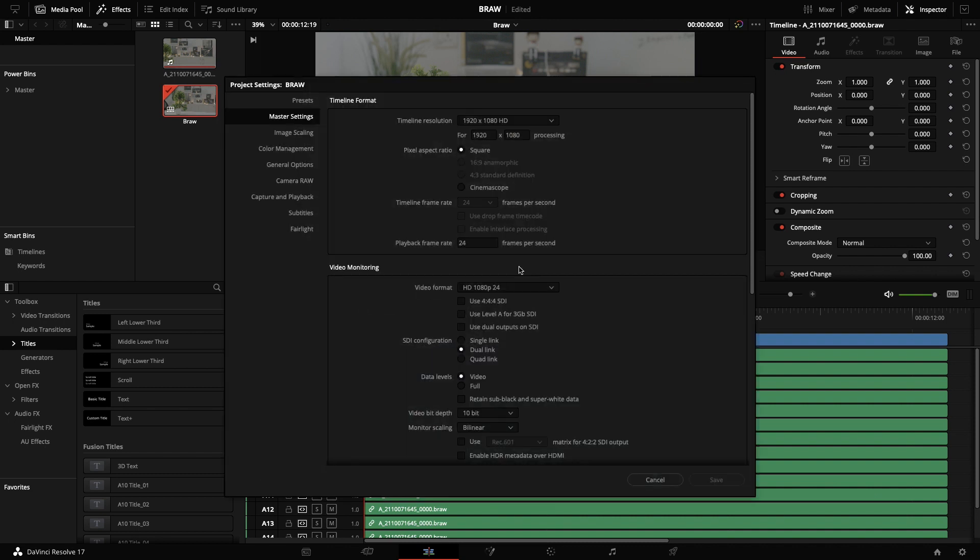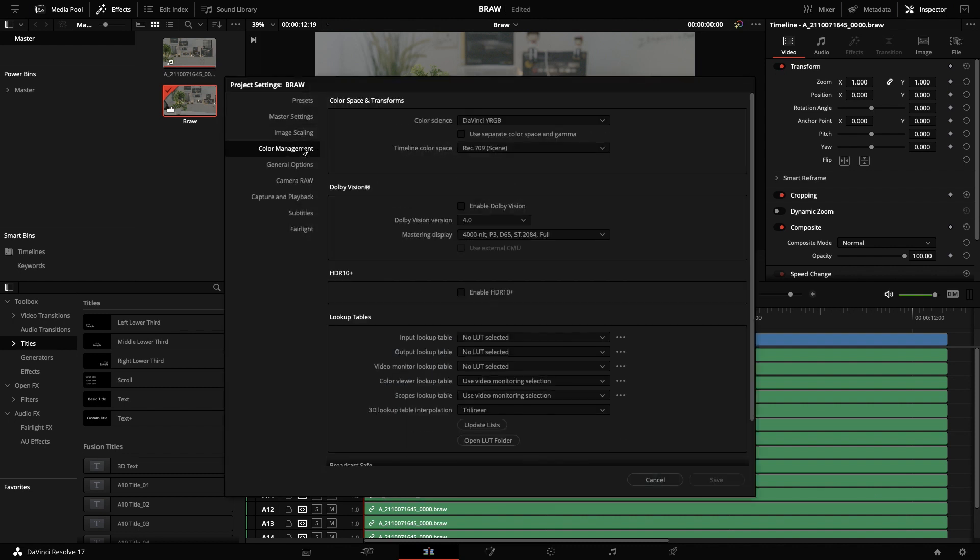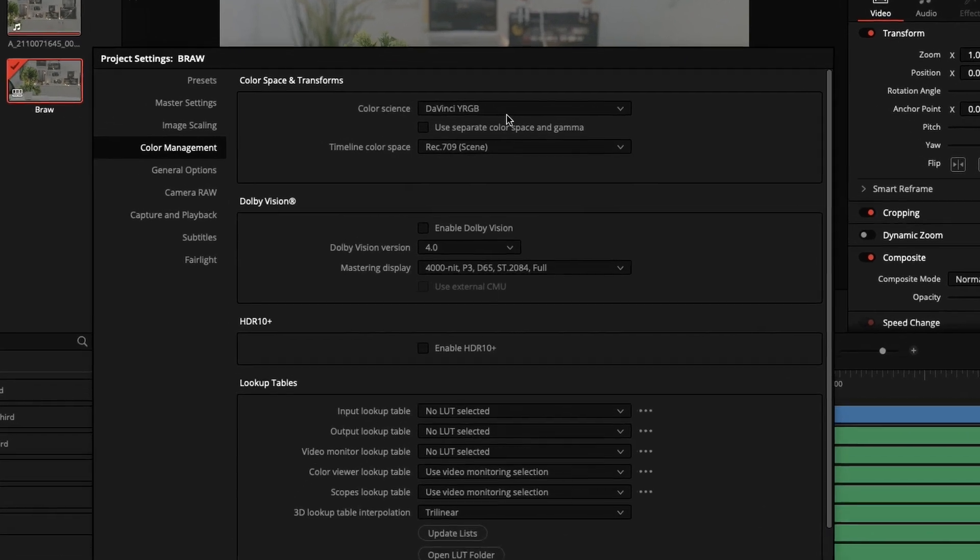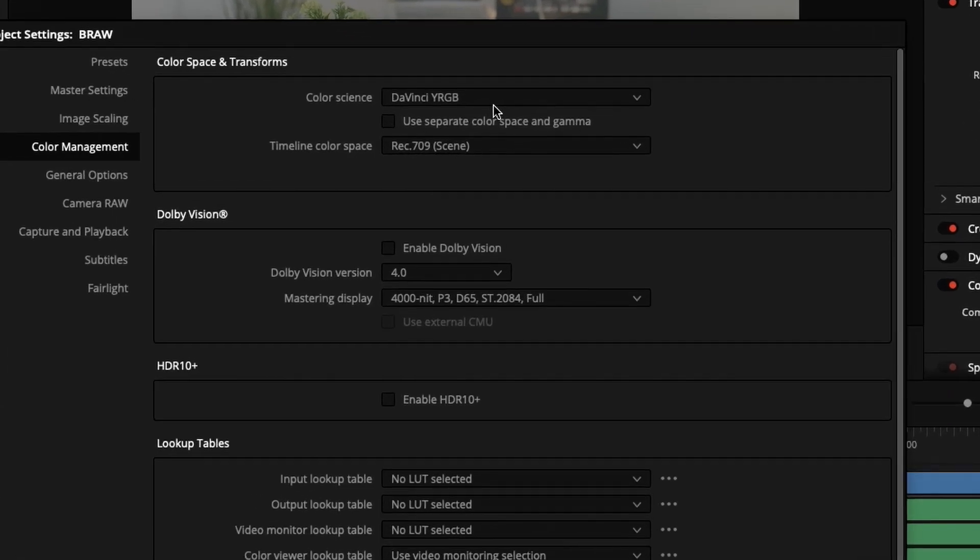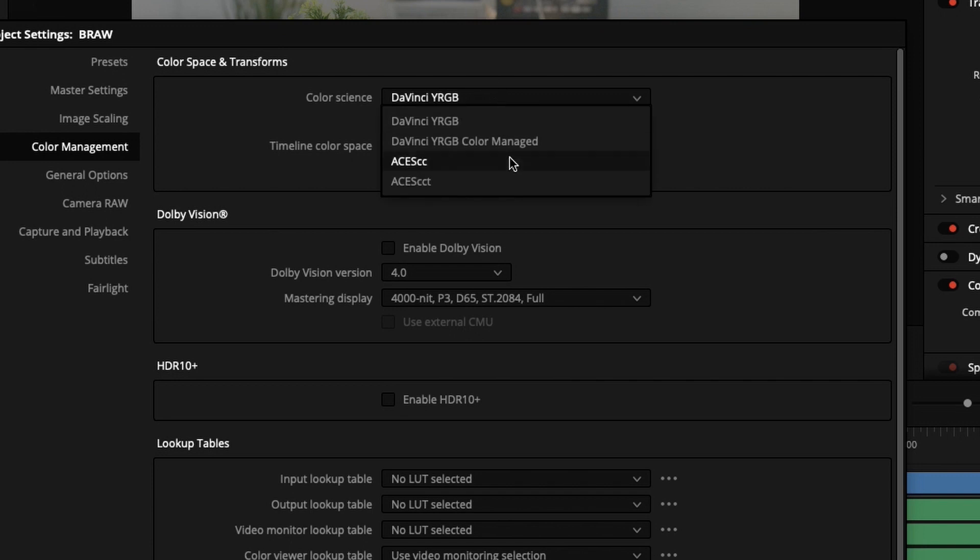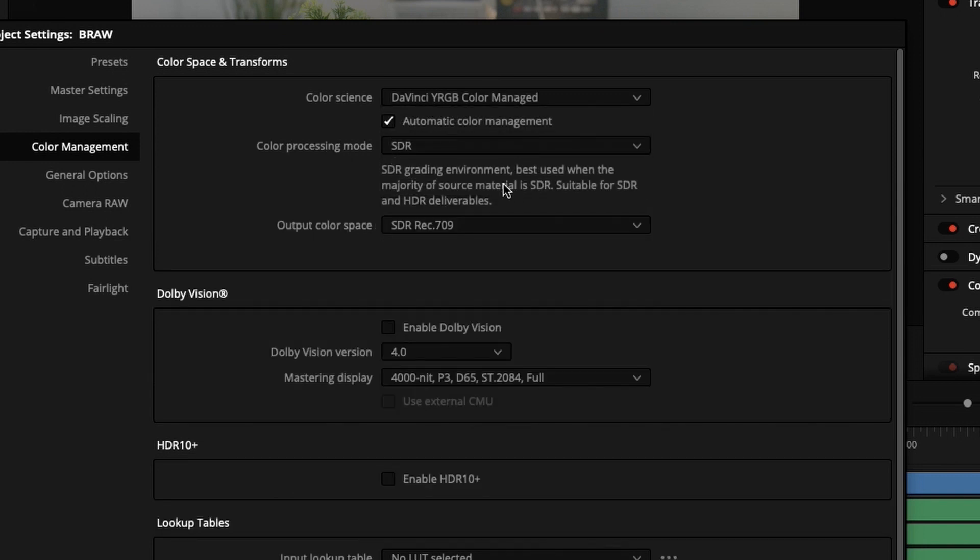To take this straightforward, I'm going to the settings and going to the color management. You can see the color science is DaVinci YRGB. I want to customize it, so I'm going to change this to color managed. You can choose this method - color processing mode and color output space.